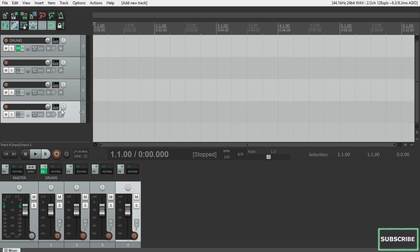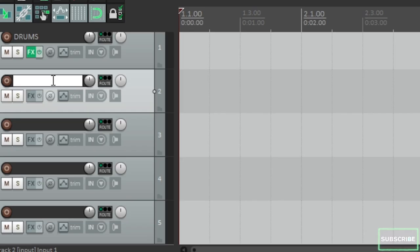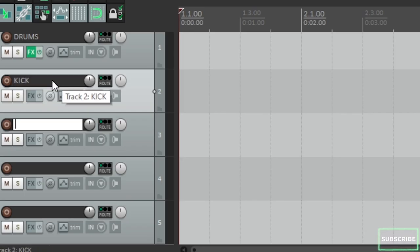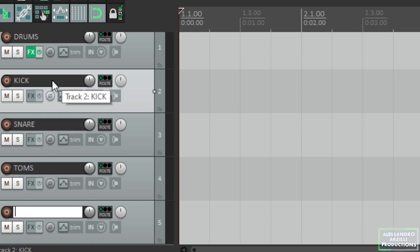Let's hit Ctrl T four times and rename the freshly created tracks as Kick, Snare, Toms, and OH, meaning overheads of course, for all the cymbals, crashes, splashes, hi-hats, cowbells, and so on.